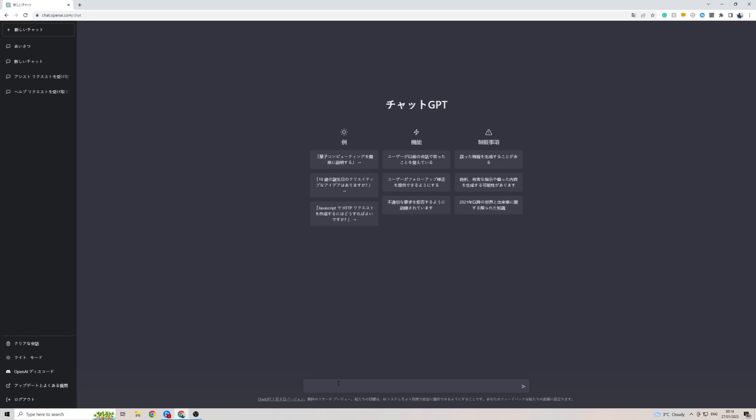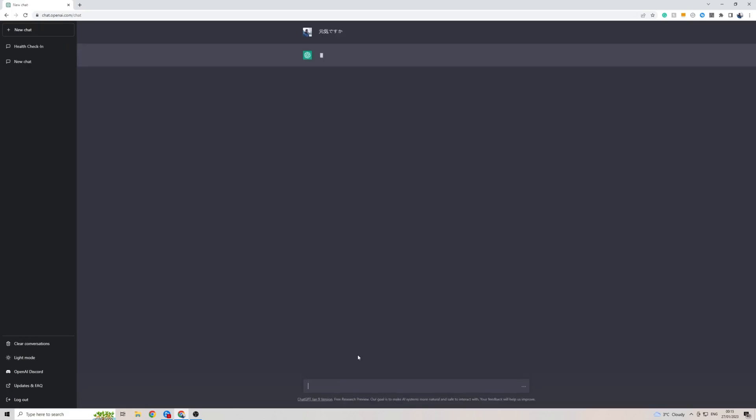So I did go ahead and copy and paste from Google how are you in Japanese. I'm going to go ahead and paste it, and as you can see ChatGPT is now coming back to me with a response in the Japanese language.